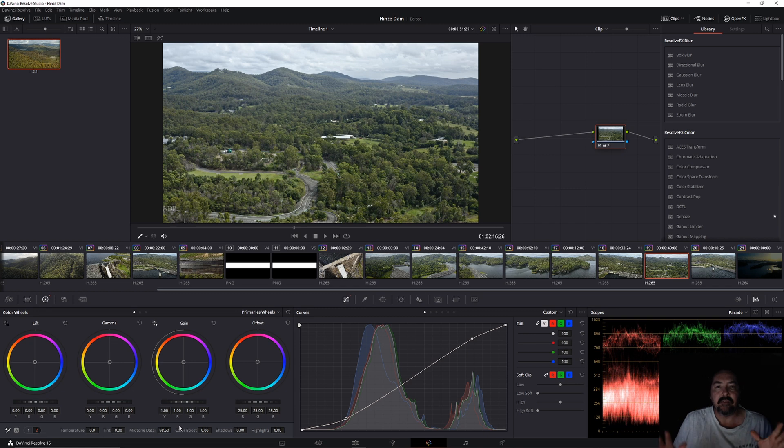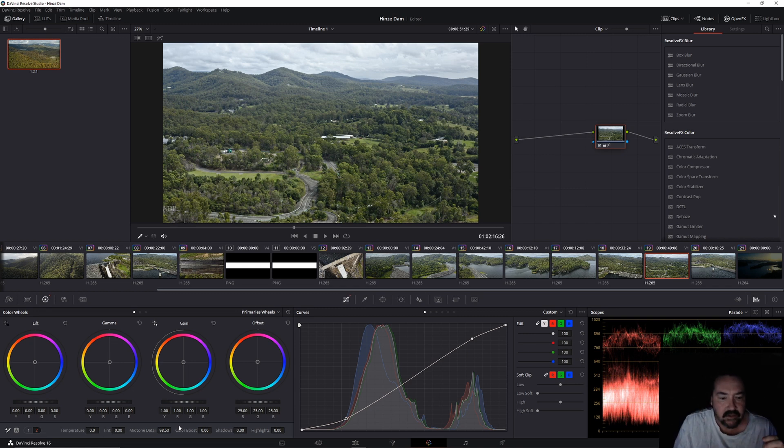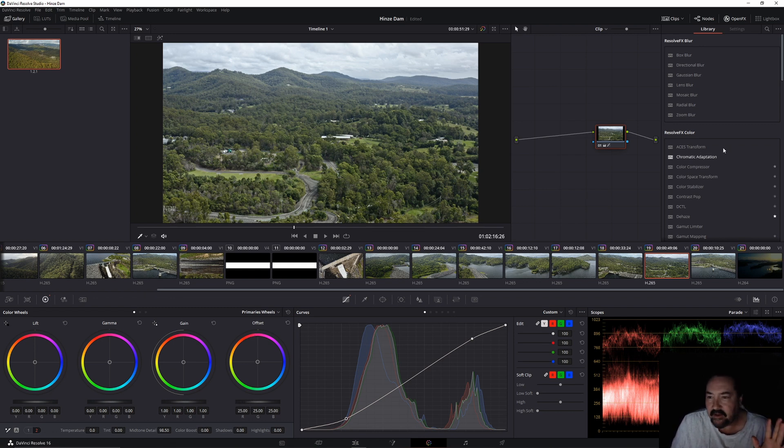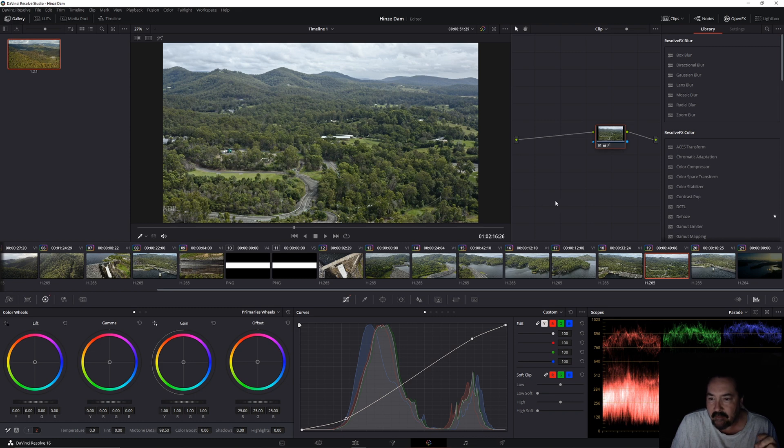I'm going to go to the extremes of everything today just so you can see exactly what everything's doing. I'll leave that there at 98.5. That was just a quick grade in one node. Normally I'd work with it a little bit more, but what we're interested in here is the sky.